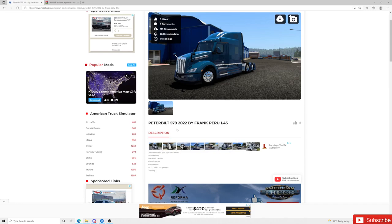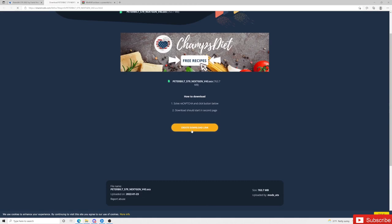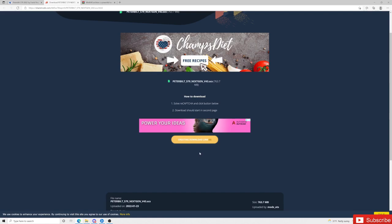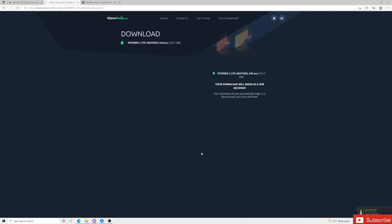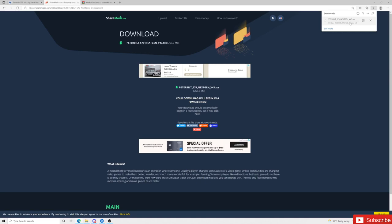We're going to go ahead and download this 2022 Peterbilt 579. On modhub.us, just be careful when you click because there are a lot of ads. Monitor your own risk — this site does have pop-ups, so just be careful. I'm going to go to sharemods.com and click on that. It'll take me to another site and create a download link. Some of these downloads do take a little while.